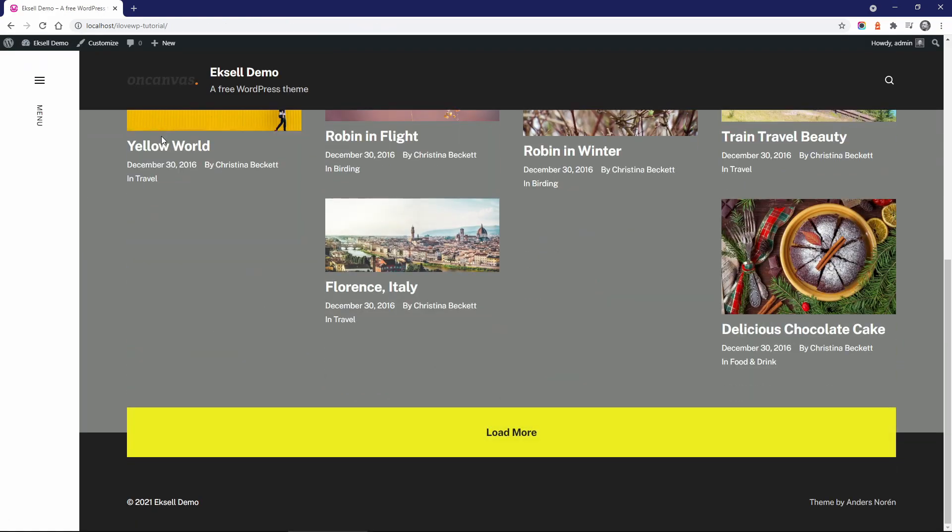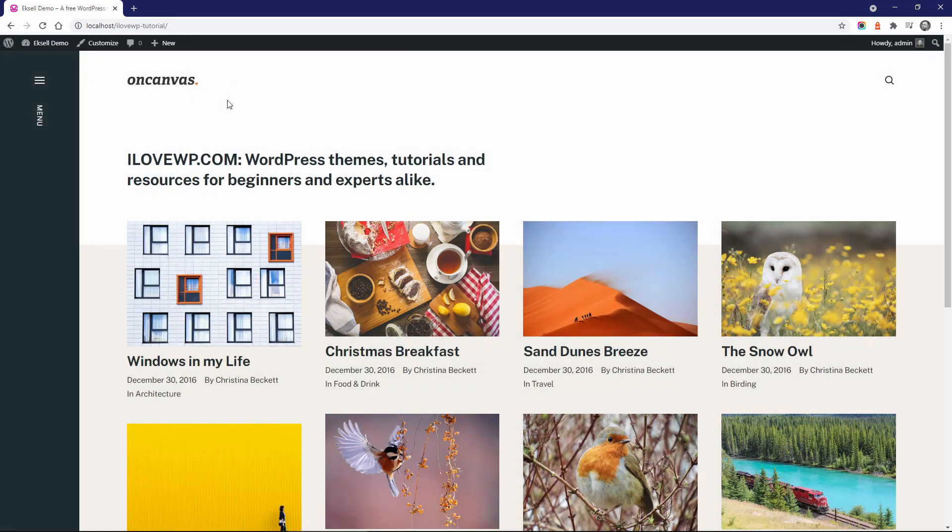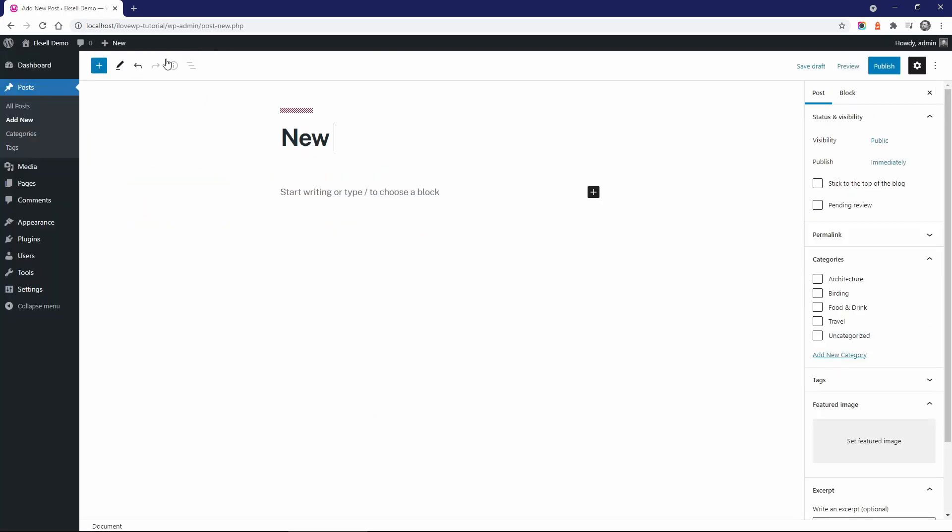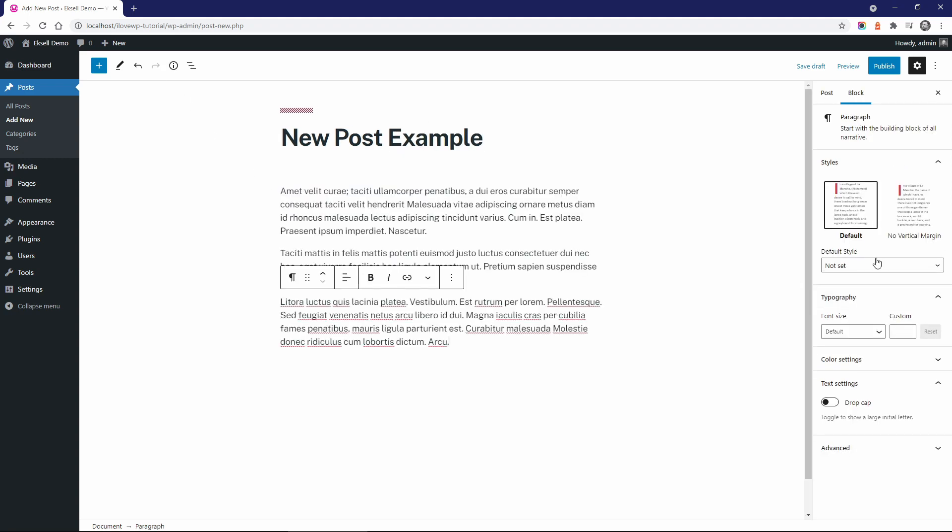And finally, let's look at what the theme does with the WordPress block editor. I'll create a new post, add some dummy text and set a featured image.